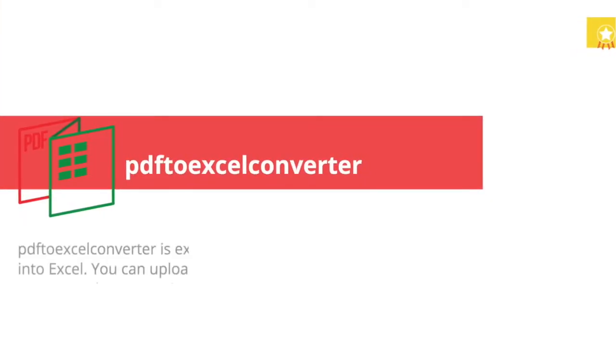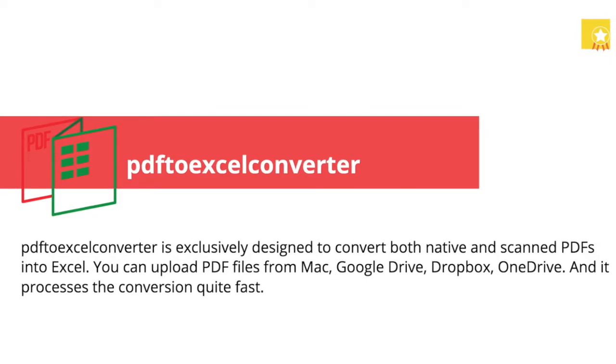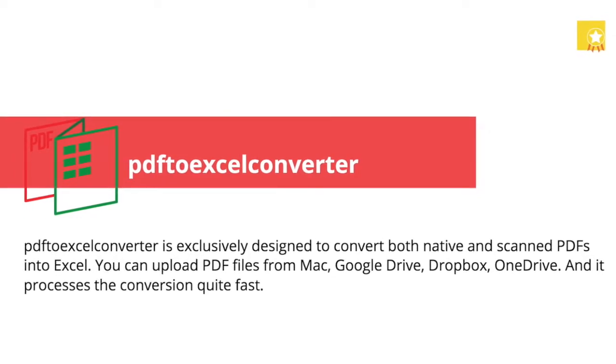Also, we can use online free PDF to Excel converters, like pdftoexcelconverter.